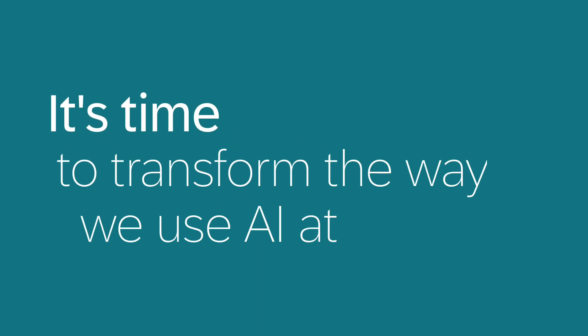It's time to transform the way we use AI at work. Contact your sales representative to learn more about how Jewel can streamline your organization's expense management process.